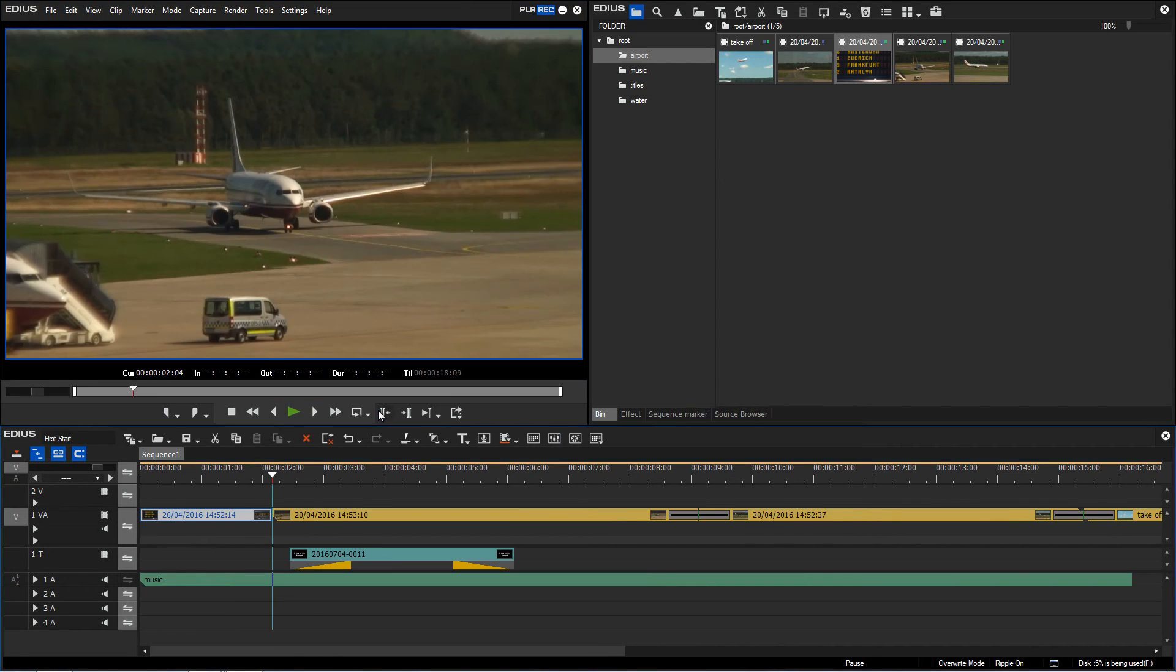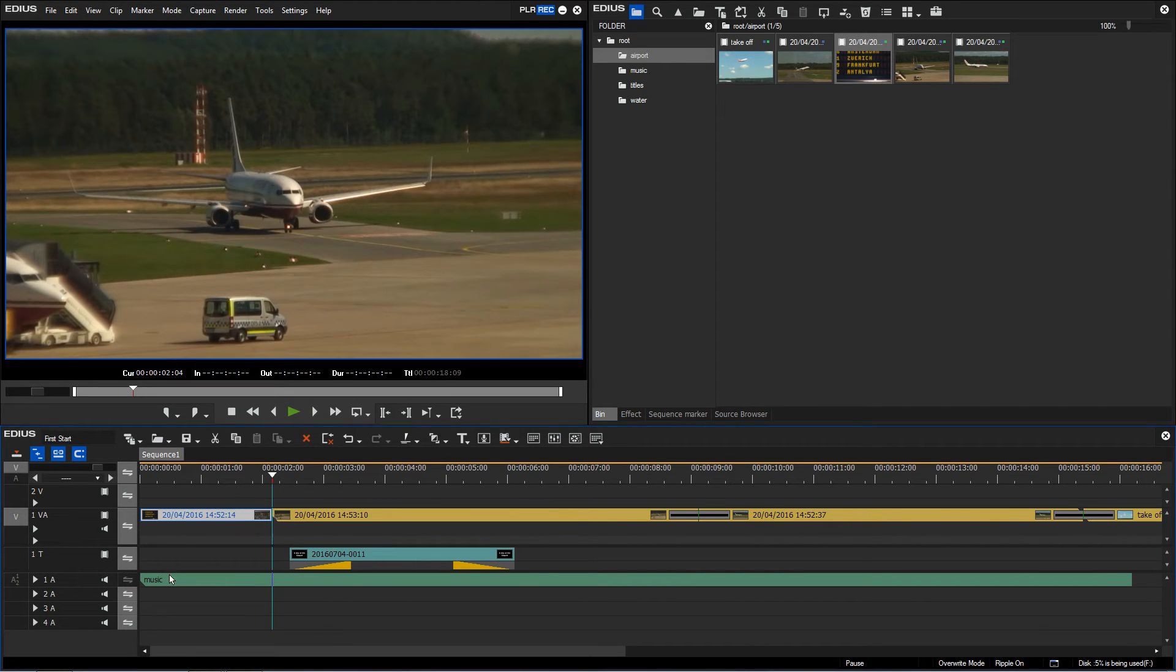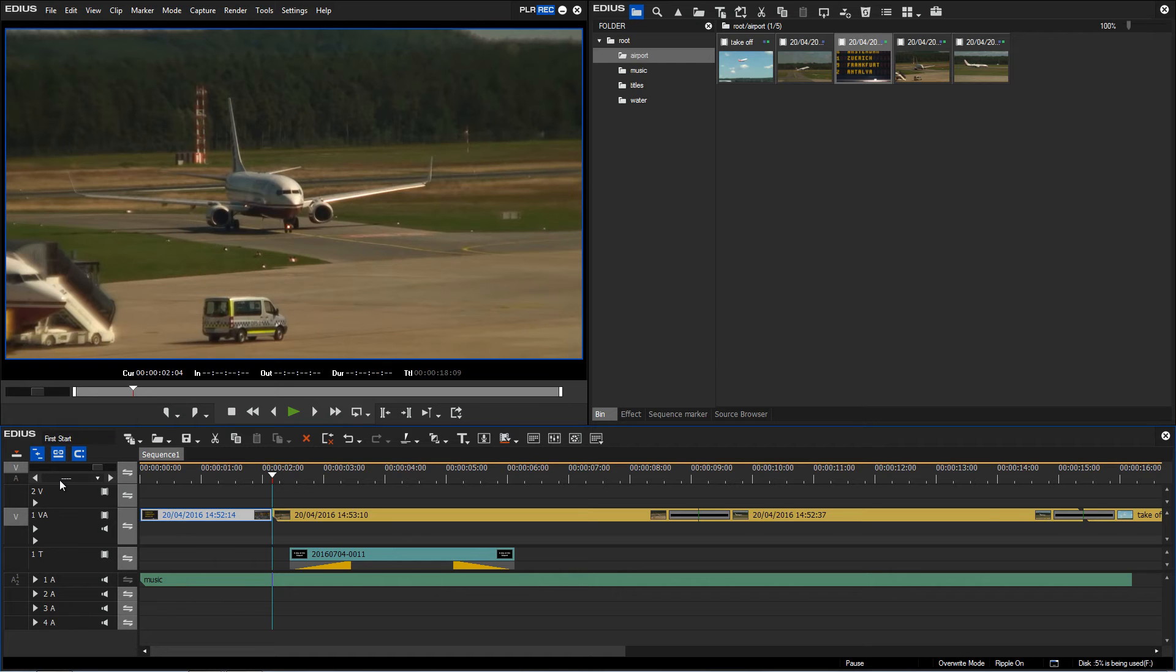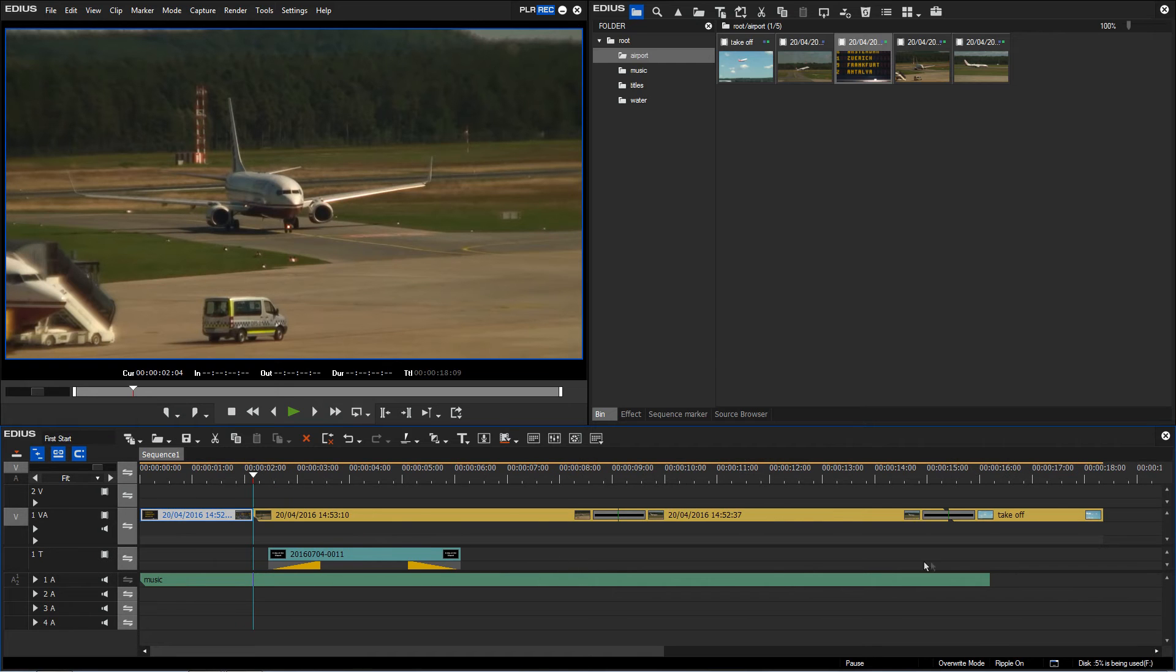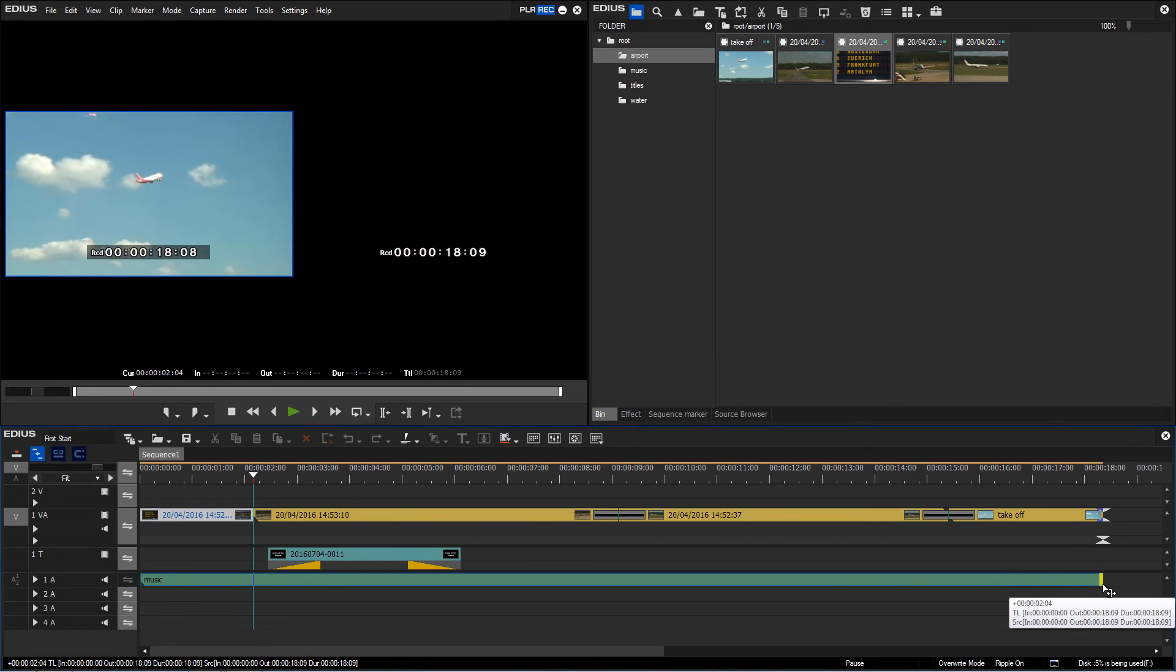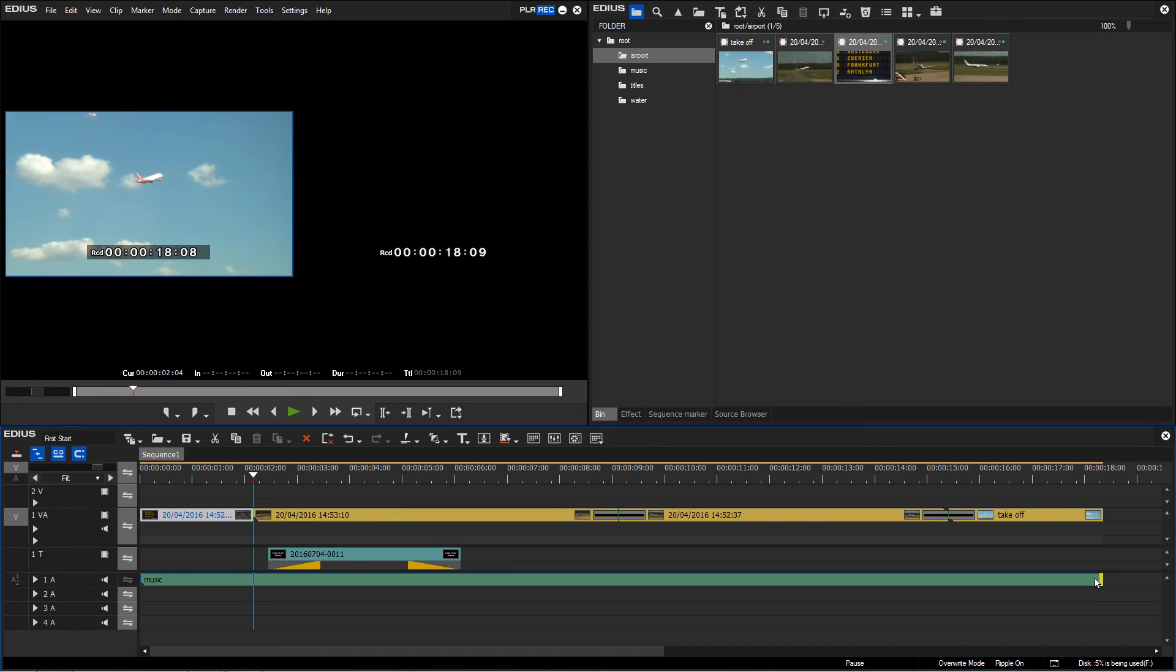If I now use the insert to timeline option then my clips on tracks 1VA and T are correctly moved along but my audio track is left alone. All I might need to do is extend the audio track so that it stretches over the entire project.